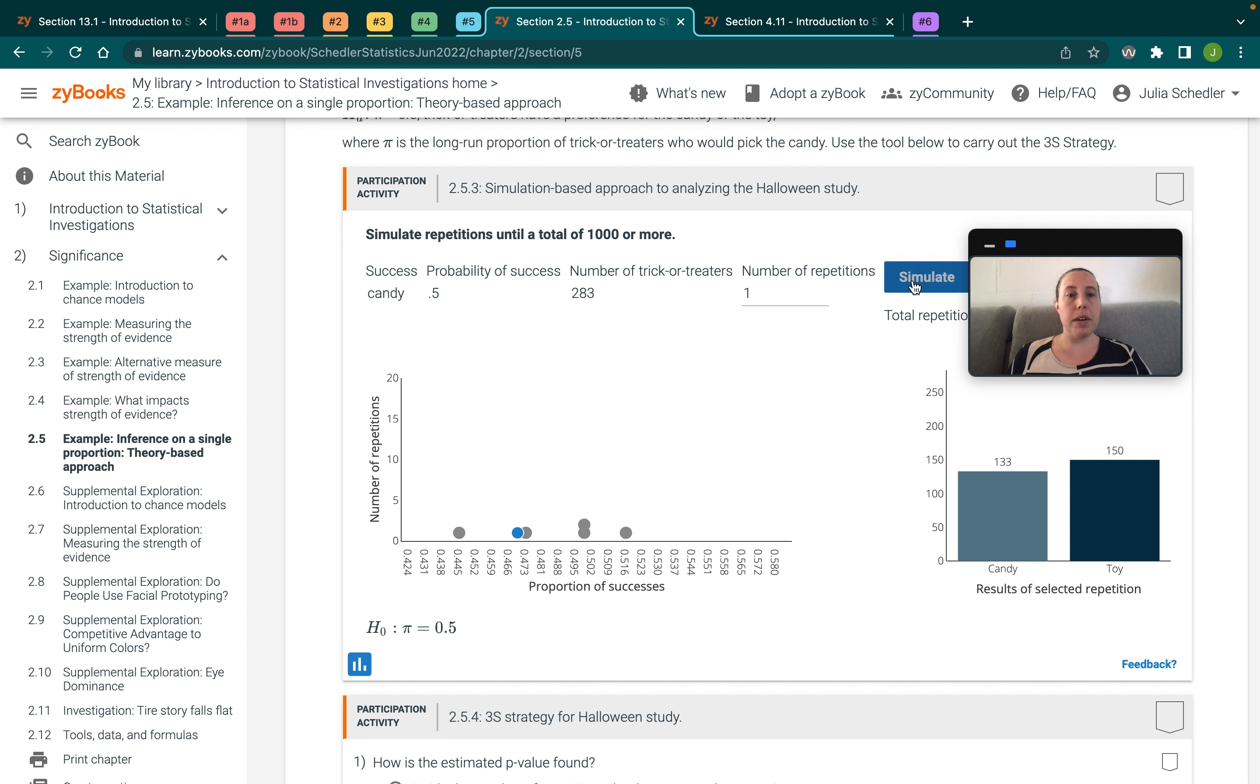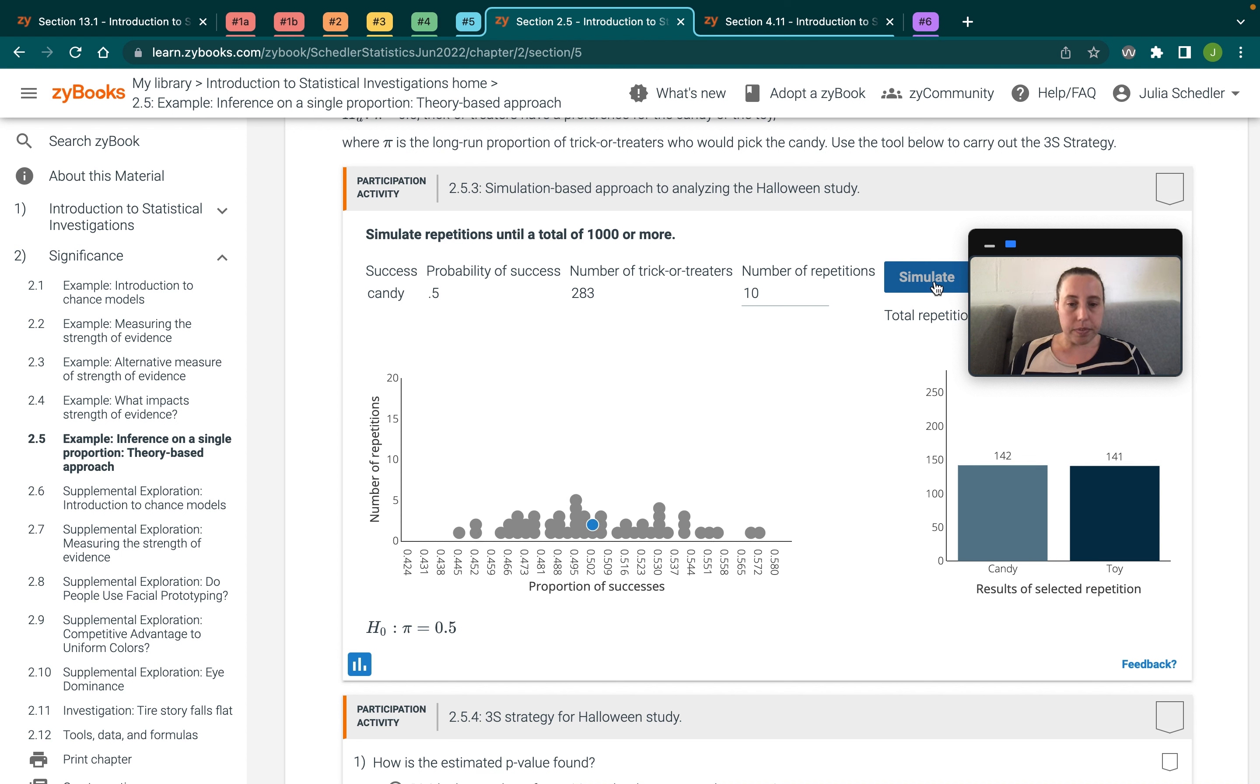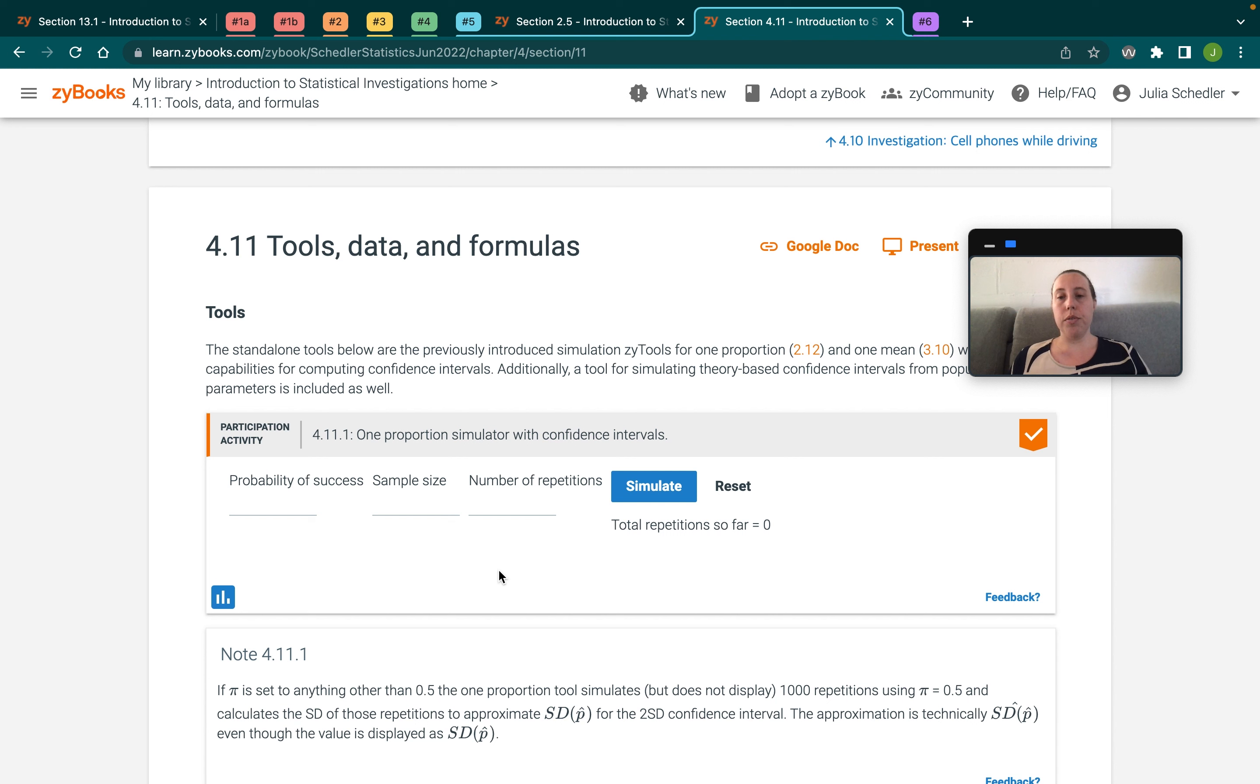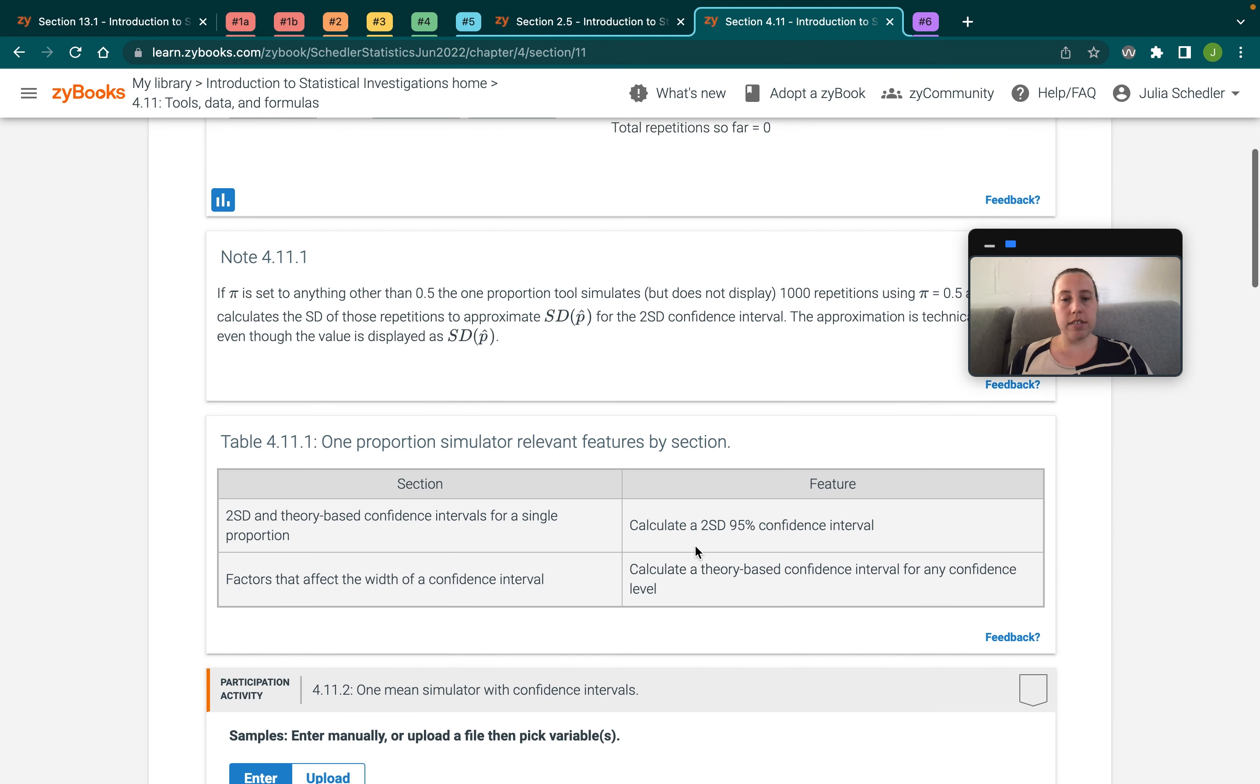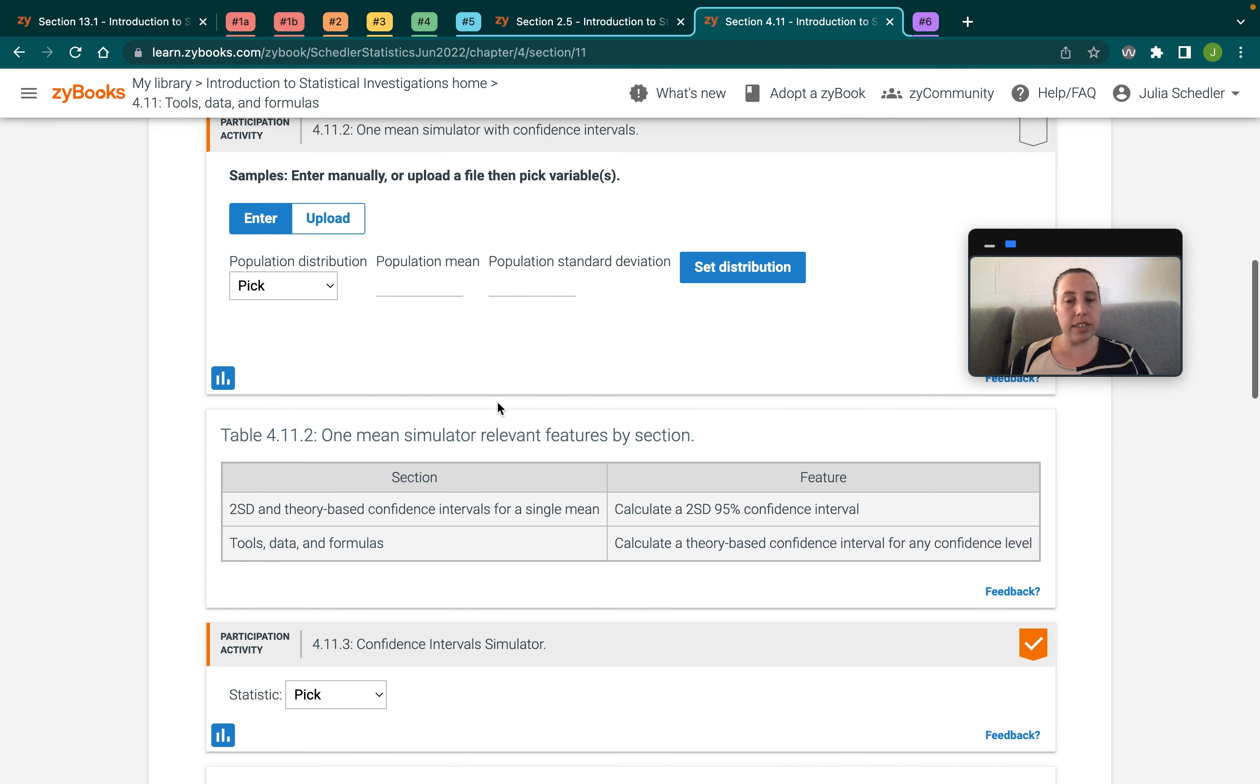But essentially, what you need to know here is that you don't actually need to use another external software. So students have the opportunity to engage with these simulation applets, which allow them to really kind of get an idea of the variation going on for the data that they're analyzing. So that's scaffolded within the content. If you wanted to use these applets with your own data examples, there are sort of example agnostic versions included in that tools data and formulas chapter. So you can also upload your own data sets.